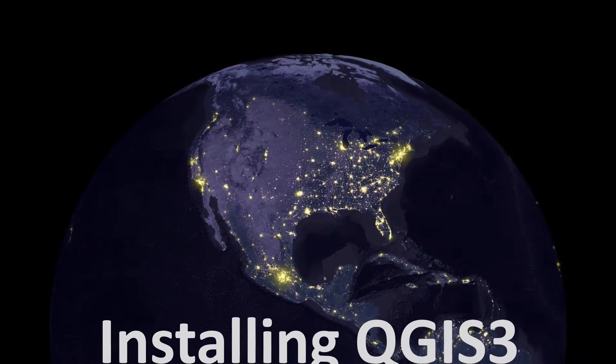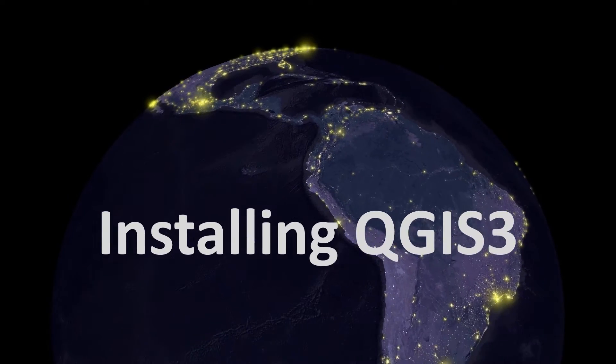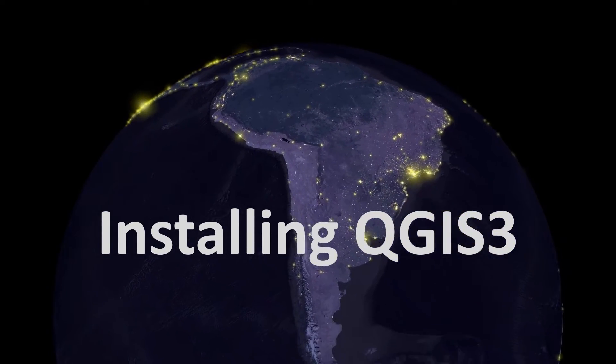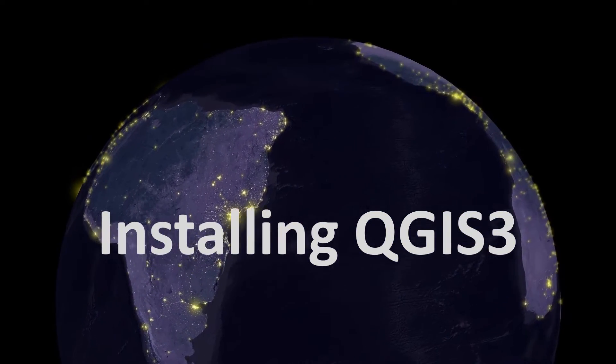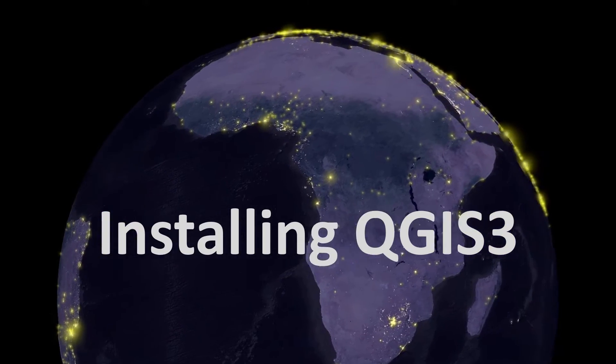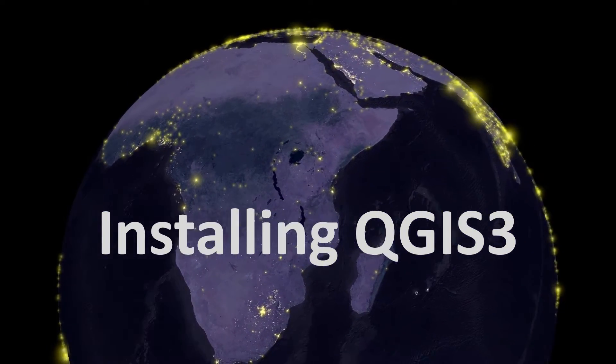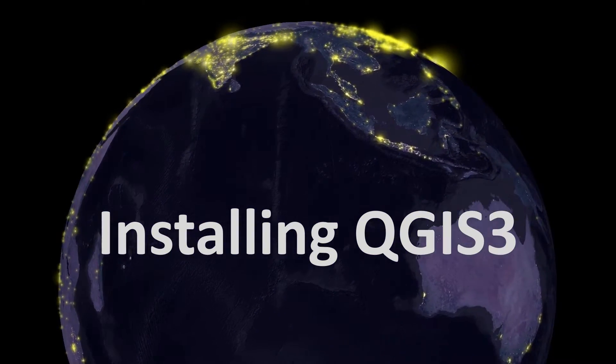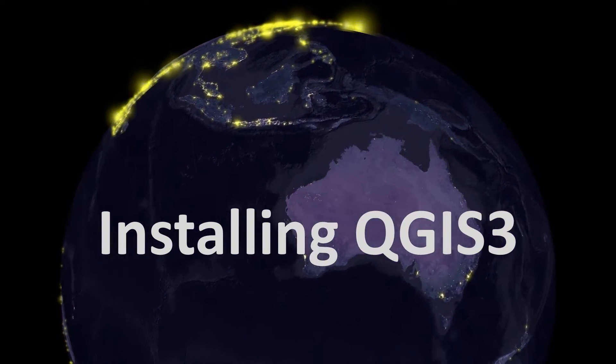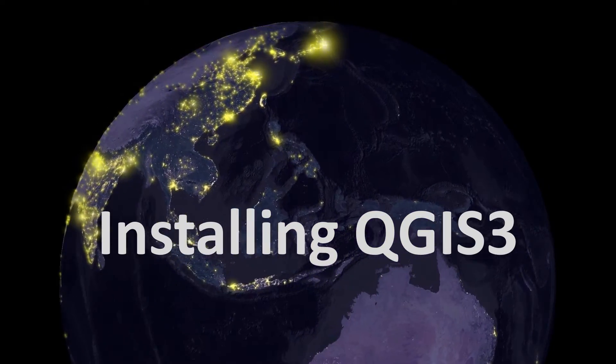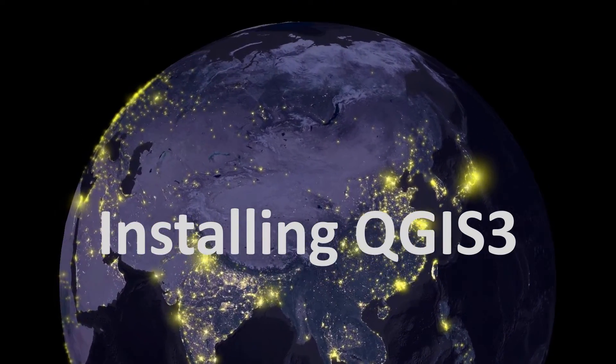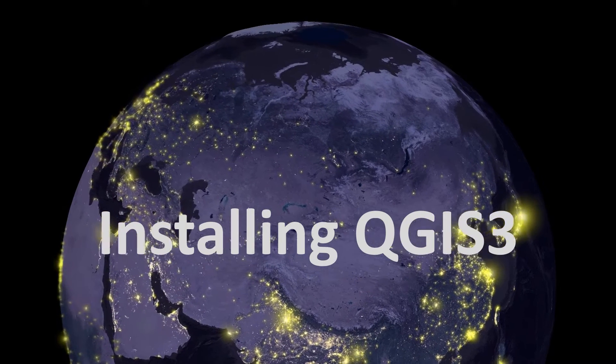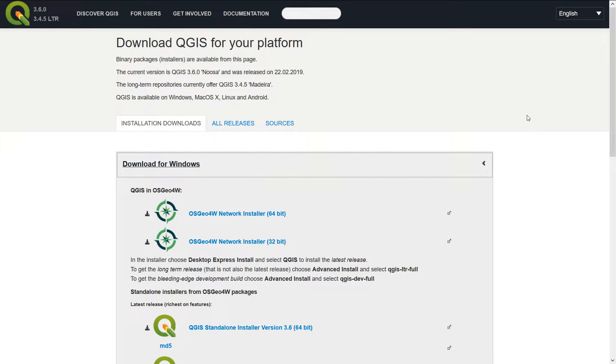There's a couple of bits that I'd like to go over because the install page does have quite a lot of options. Previously I did an install for 2.18 I think, but this time we're looking at installing QGIS 3. So Google's your friend here - if you just Google QGIS you will get taken to the download page.